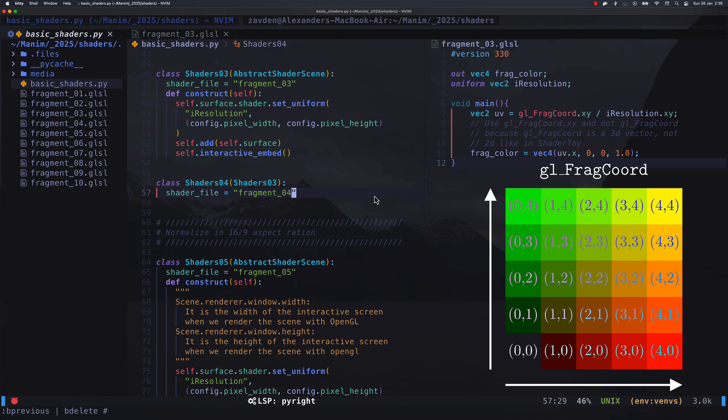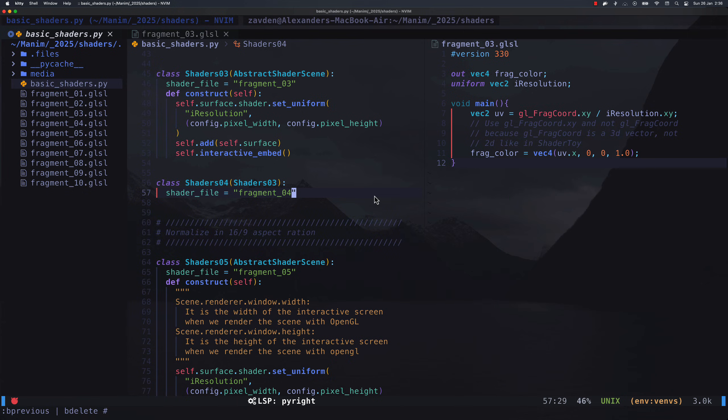In short, FragCoord changes value depending on the pixel being rendered, while the variable iResolution never changes, since it is defined as a uniform variable coming from the CPU.